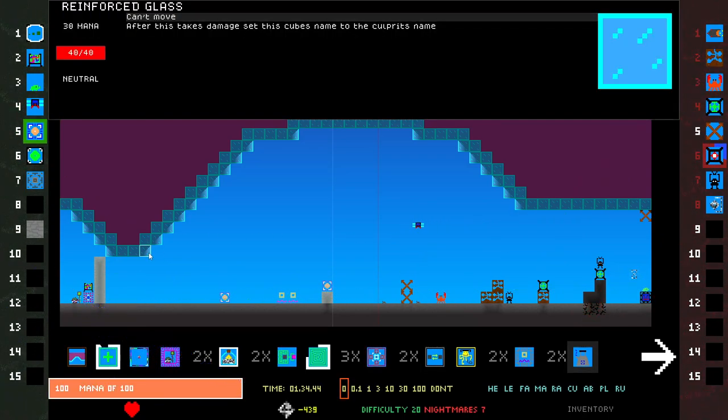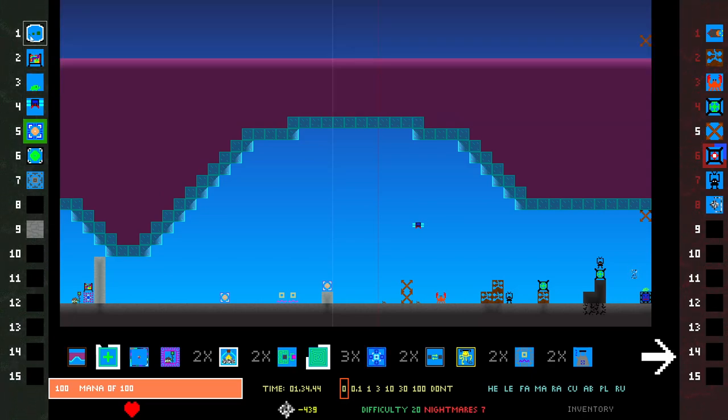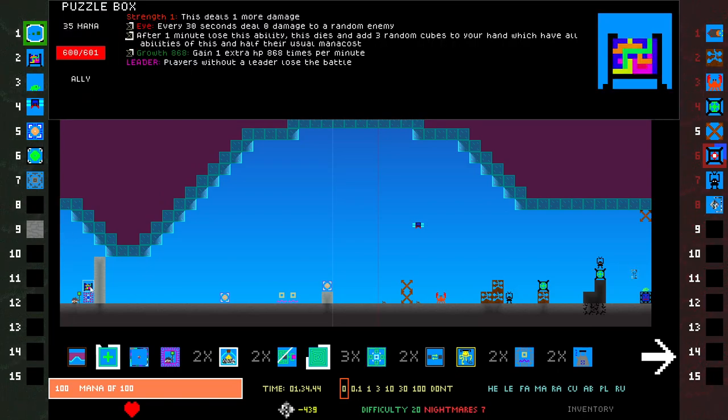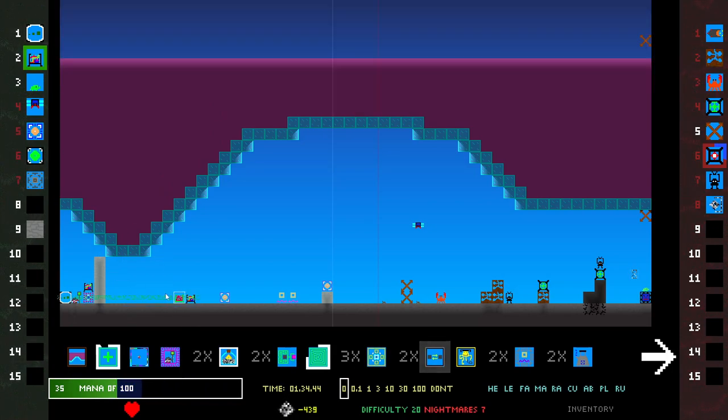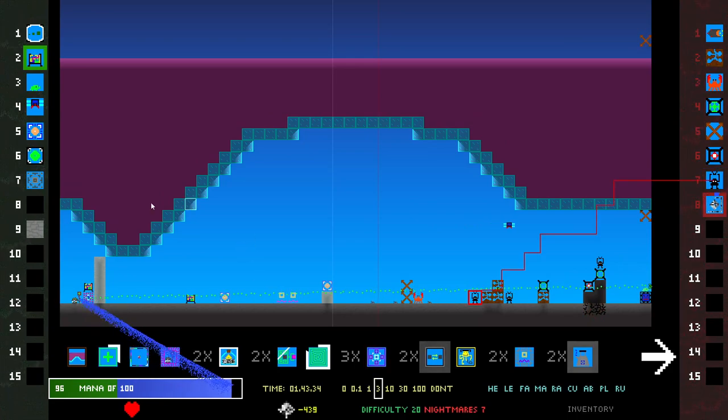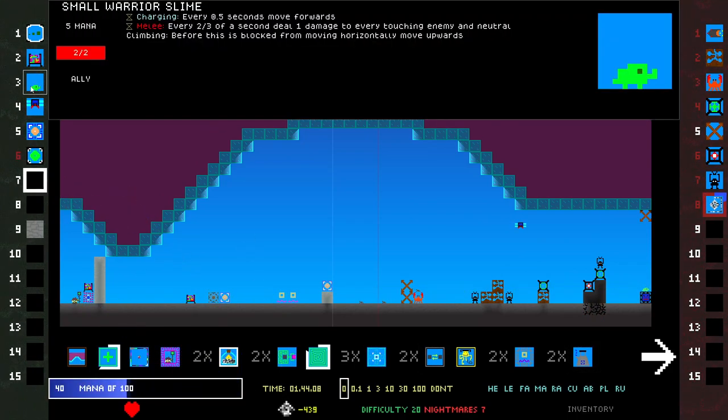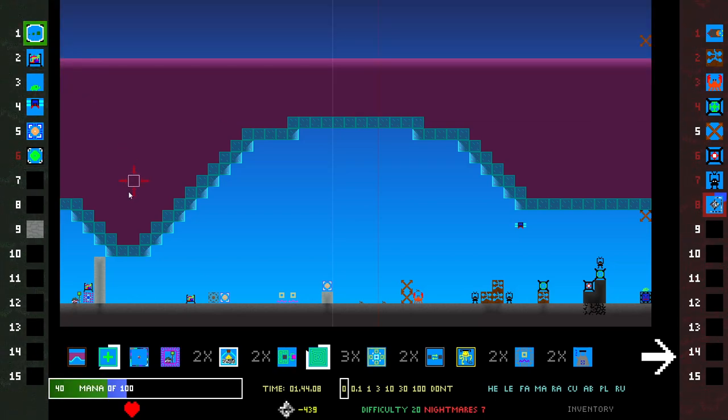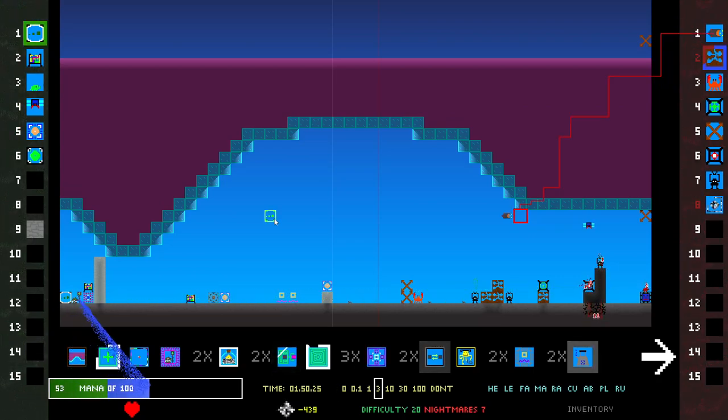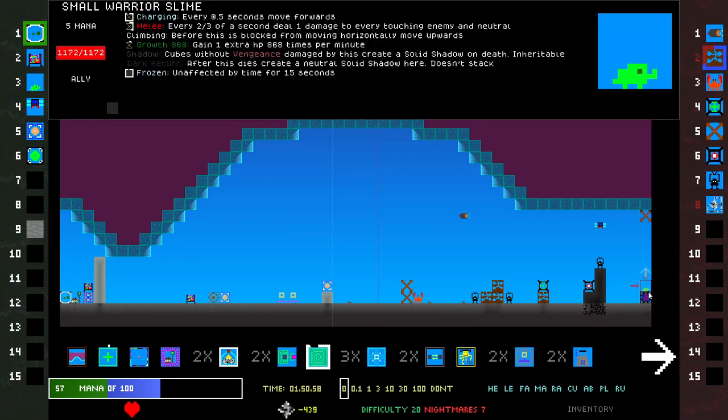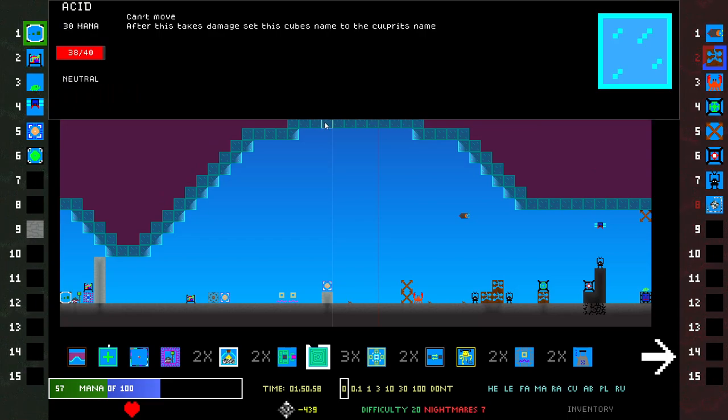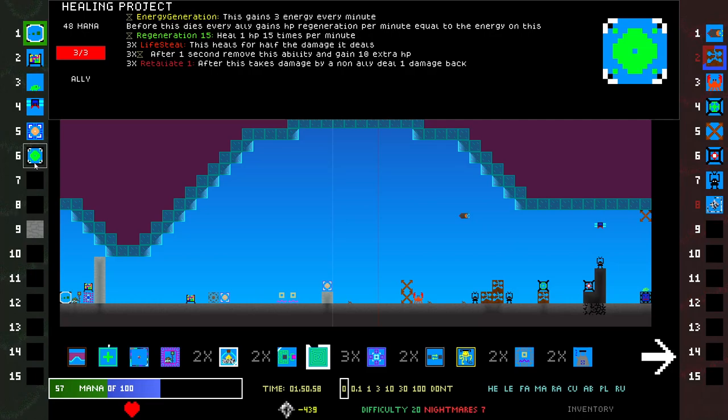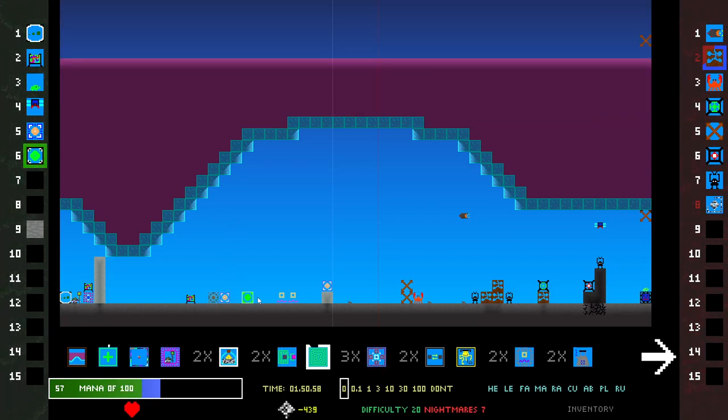They're trying to break through the glass. They are doing that. Let's put this here. Let's put this down. Stone Ascension. You now have two HP. Put down another Growth. I'm really tempted to try and dump out the acid. I don't know if it makes sense to do Healing Project. Lifesteal, Retaliate. Before this dies, every ally gains HP regen per minute equal to the energy on this. I should probably already have that into the world, I guess. But it's never gonna die.